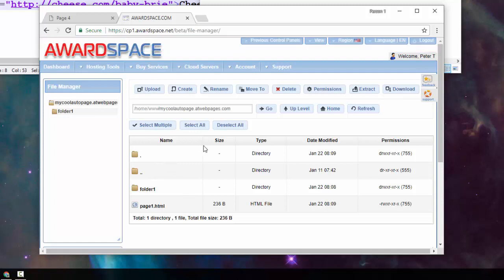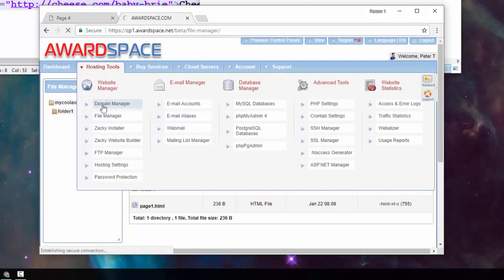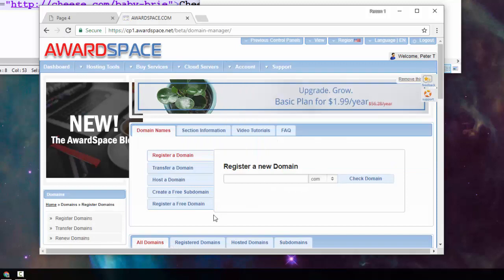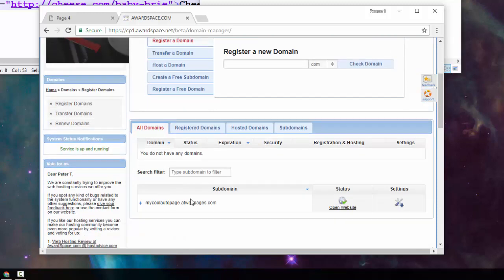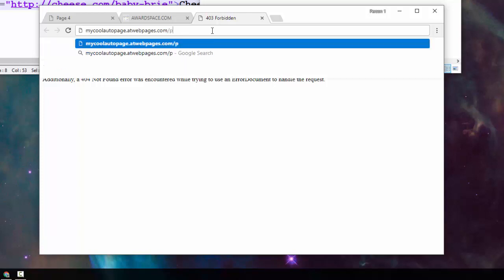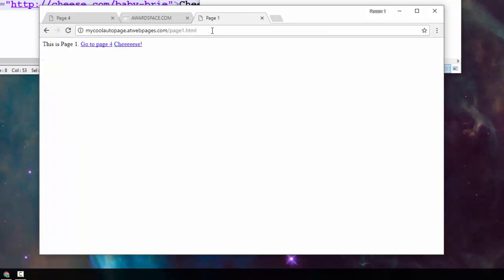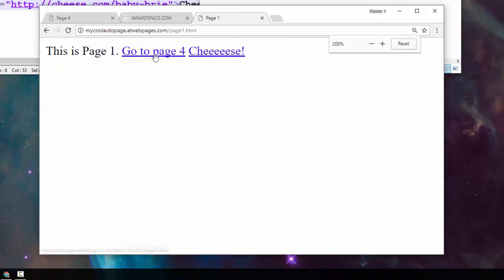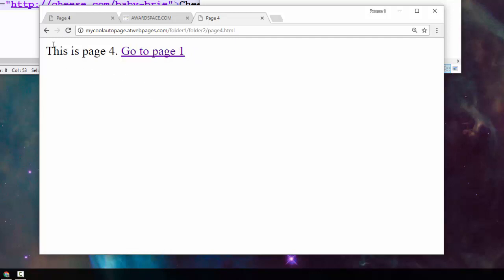To view the site, I go to hosting tools, domain manager, and click 'open website', then type in page one dot HTML. We have two links: the first goes to folder one, folder two, and page four dot HTML on mycoolautopage.webpages.com. Clicking it takes us to page four. The second link goes straight to cheese.com slash babybrie — an external site entirely.